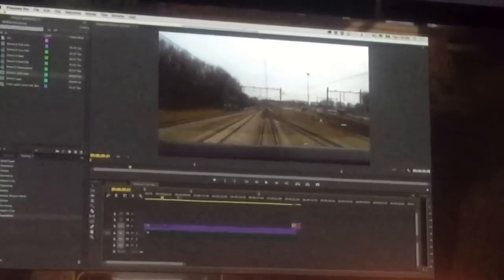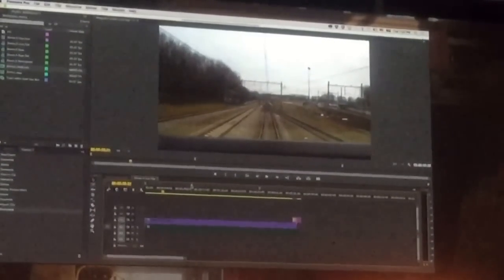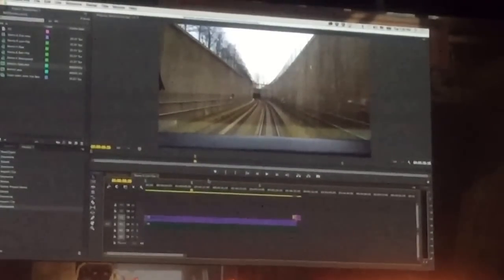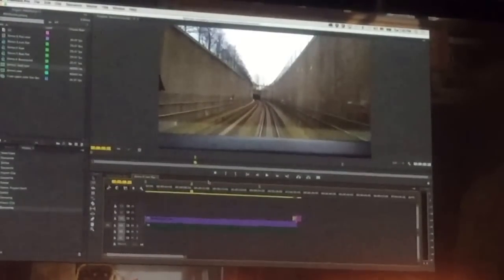And then later on, when we go into the tunnel, the music changes to a more down-tempo section.